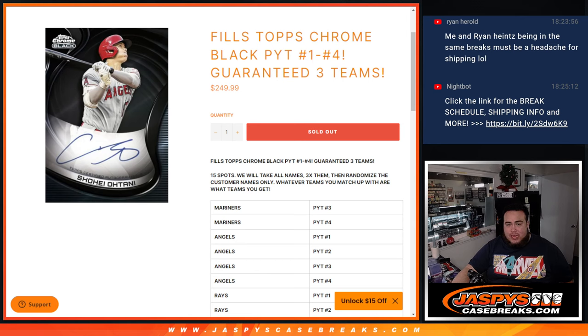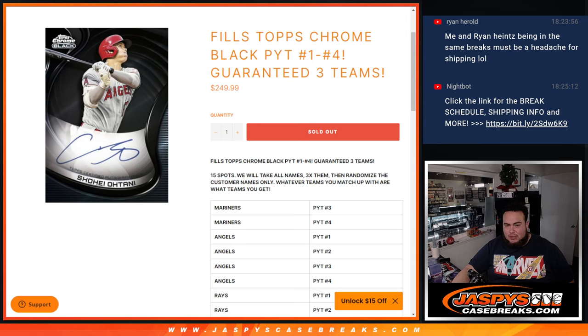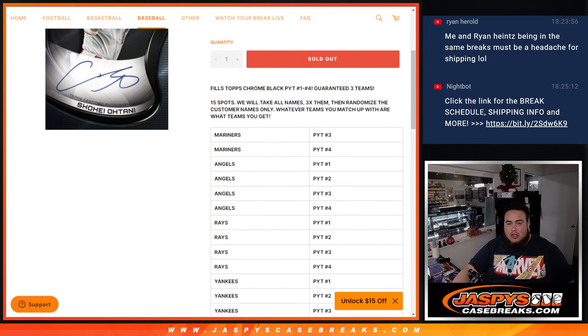So the way this works guys is that we have 15 spots, so there will be 15 names. Since you are guaranteed 3 names from the list below, we're going to triple up your names to make it 45 total names. And we're going to randomize the customer names only, and whatever team you match up is what you get.